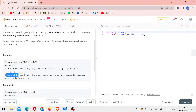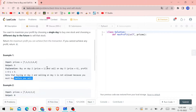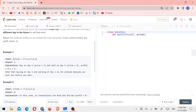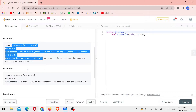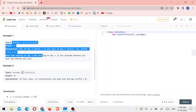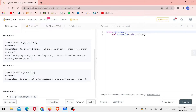Note that buying on day 2 and selling on day 1 is not allowed, because you must buy before you sell. That's the constraint. For Example 2, the prices are in descending order. Looking at the product, if prices are always decreasing, there is no profit to be made in the future.